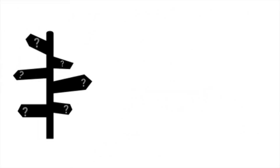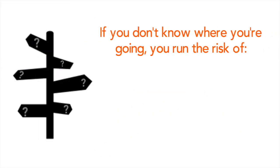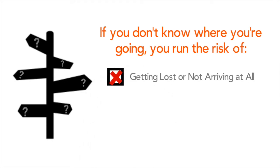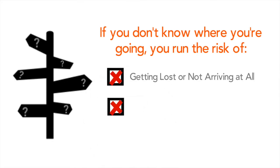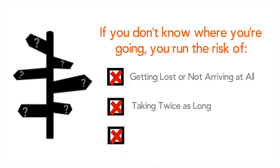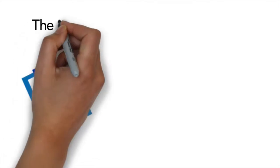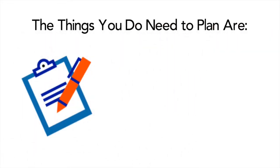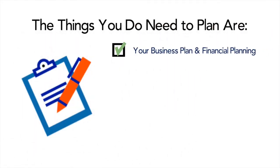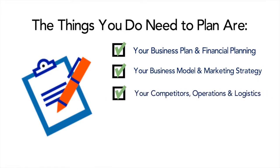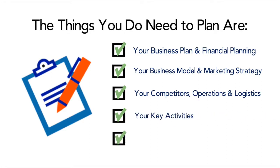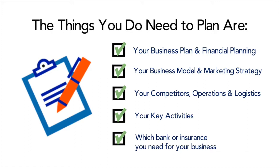If you do not plan for your journey ahead, you'll either end up somewhere completely lost and not arriving at all or you'll take twice as long to get to your desired outcome, wasting resources such as time and money. Some things to think about with planning are your business plan, your financial planning, your business model, your marketing strategy, your competitors, operations and logistics, your key activities and even things like which bank to go for and what insurances you'll need.